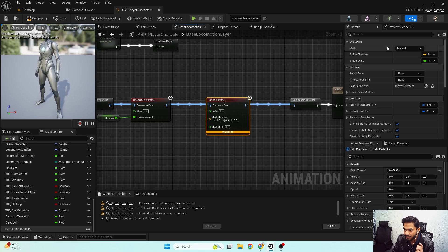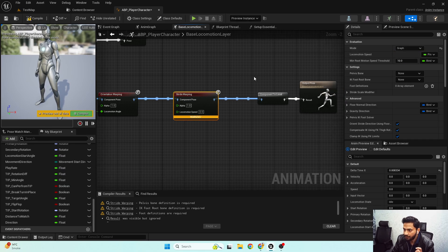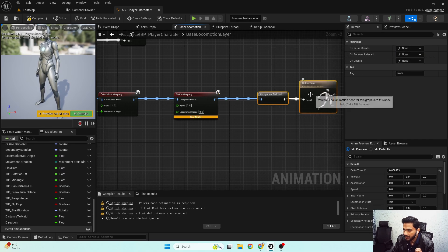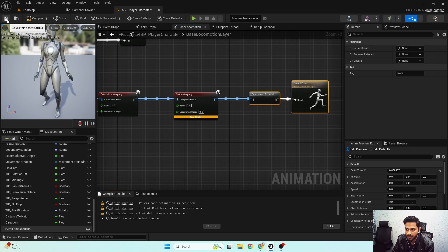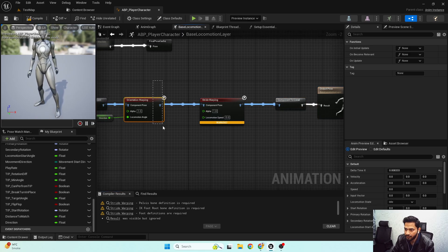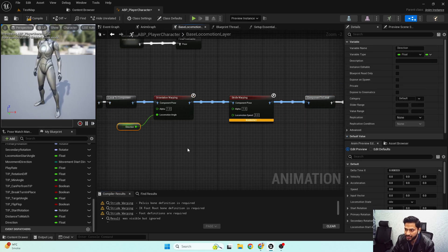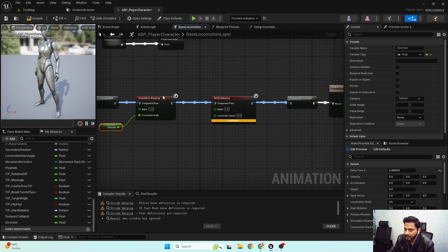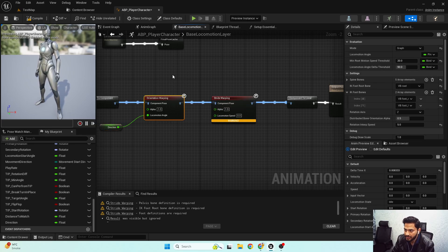I set the evaluation mode to Graph. If you haven't seen my previous video, I highly suggest you watch it — that's where I set up the orientation warping functionality and discussed how the evaluation mode works between Manual and Graph.